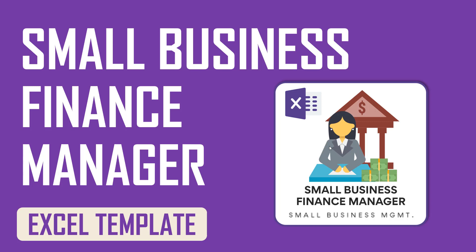This template is designed to simplify managing financial transactions for your small business. Accounting and bookkeeping tasks are very critical to any small business. However, they're not the easiest ones to do.